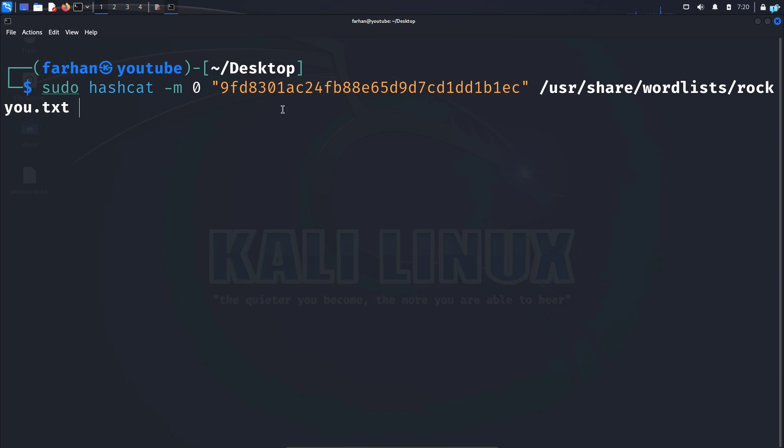If you do not know what rockyou.txt is, it contains the most commonly used passwords worldwide collected over a data breach and is by default already available on Kali Linux. I will make a separate video on rockyou.txt, but just for now understand that it contains the most commonly used passwords.